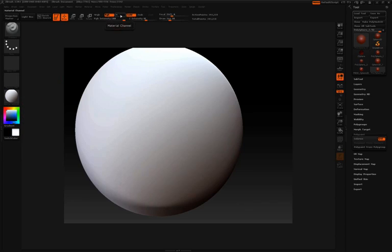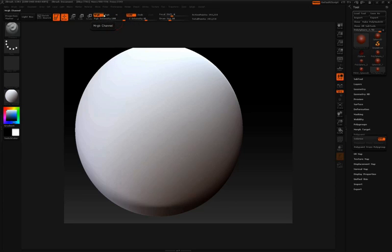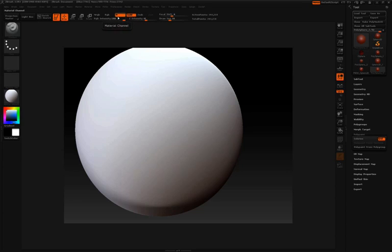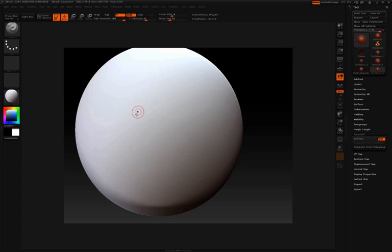And then we have M by itself. So this button will allow you to paint with material and color. This button will let you paint with just color. And this button will let you paint with just material. Now below these three, we have our RGB slider, which will affect the strength in which we're painting color and material into the surface of our model.